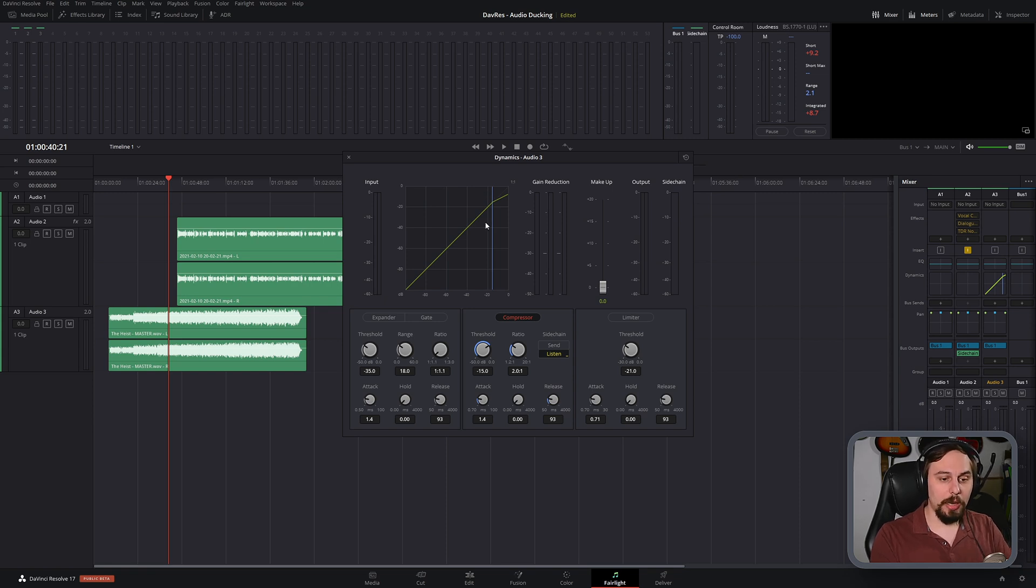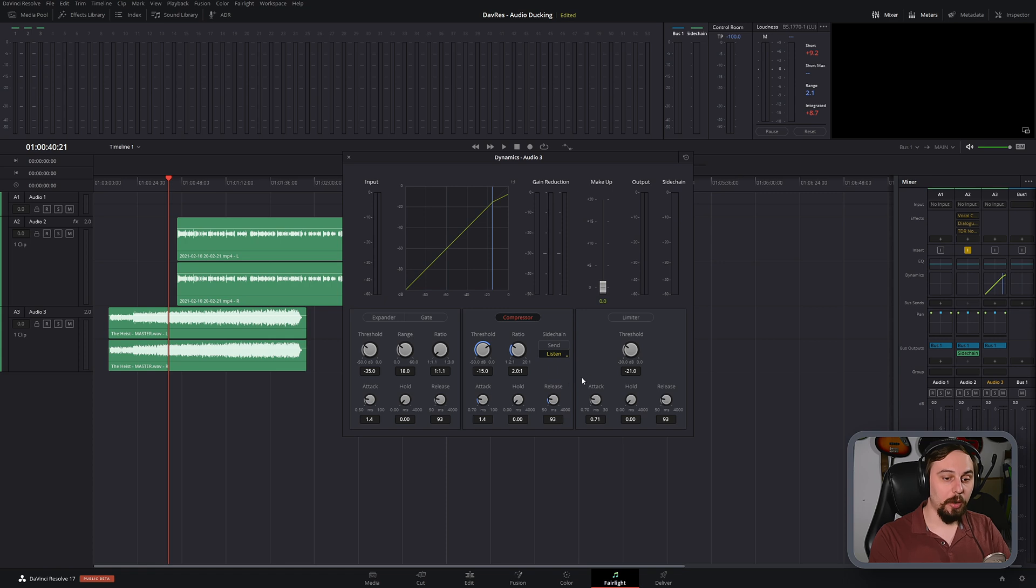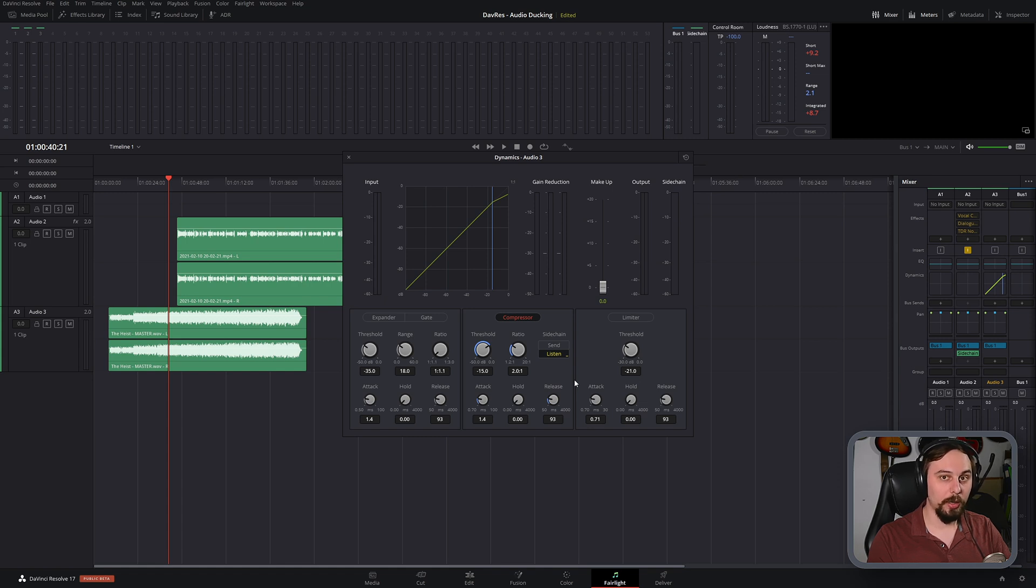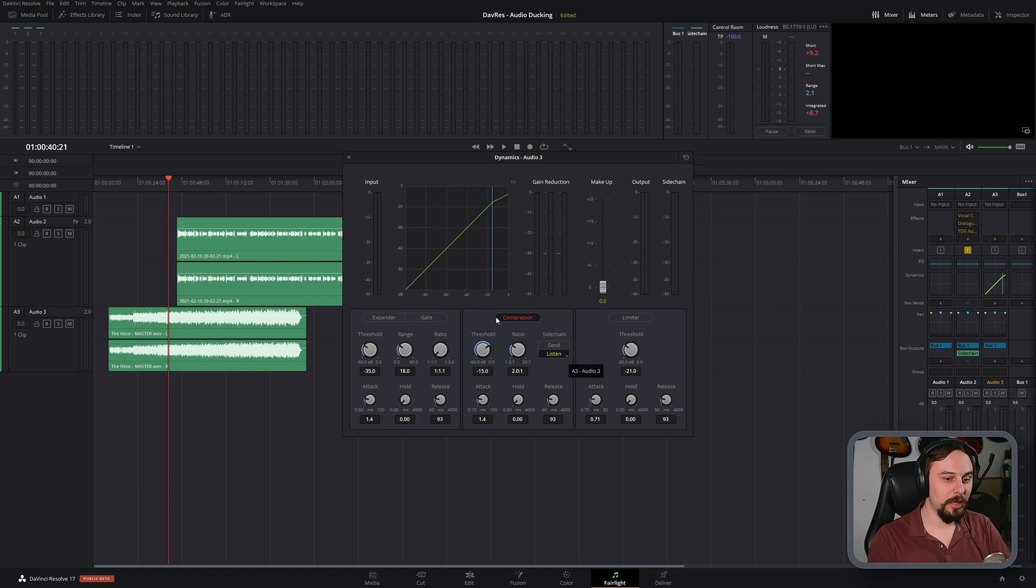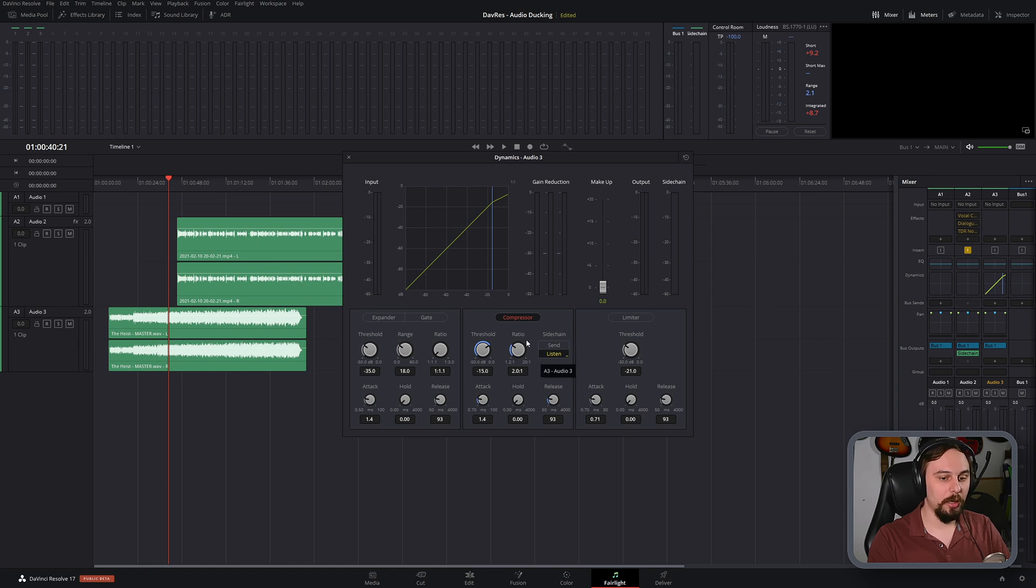Now, to make the volume actually go down automatically, we're going to be adjusting the threshold and ratio. Now, coming from an audio engineering background, I hear a lot of video editors getting this horribly wrong. What they're saying is that the threshold is adjusting the volume reduction, when that's not actually the case. The ratio is the one that's adjusting the volume reduction.